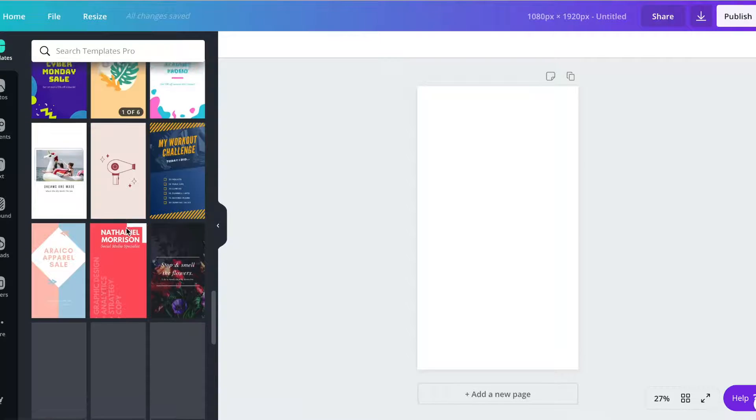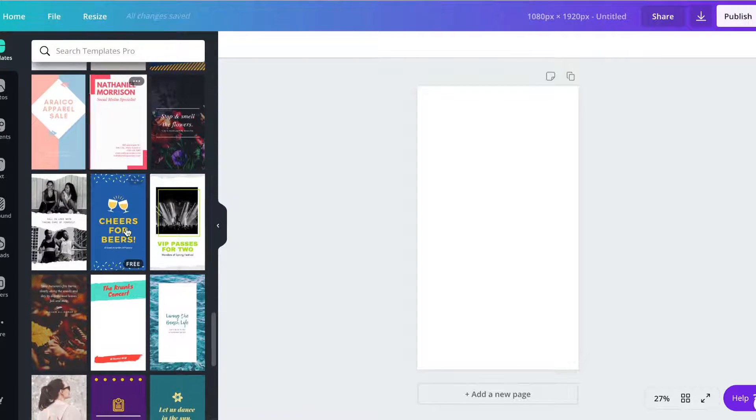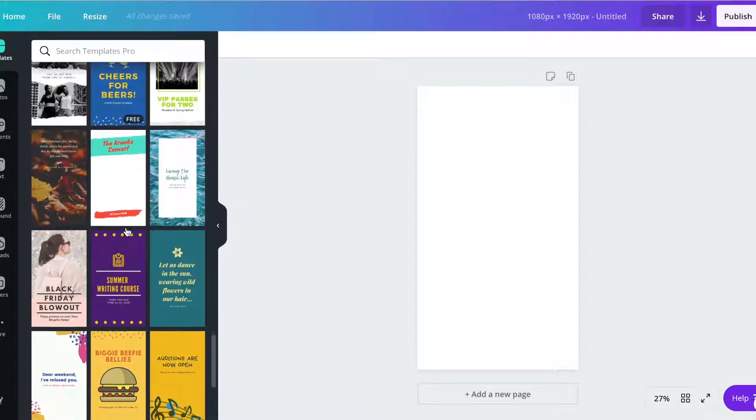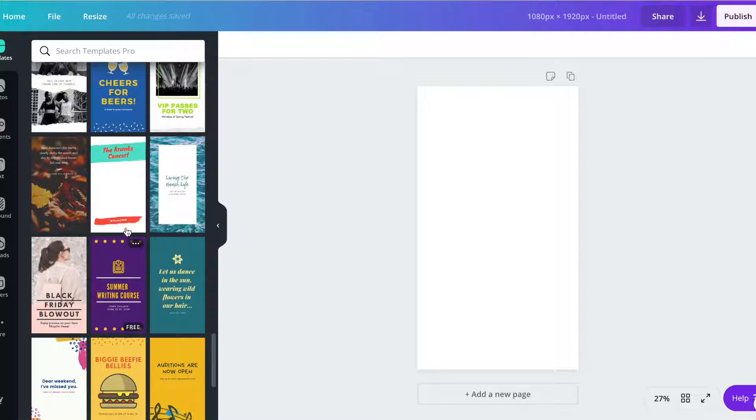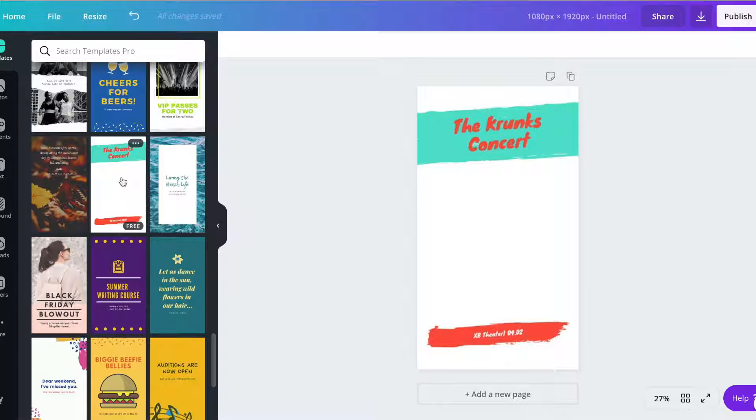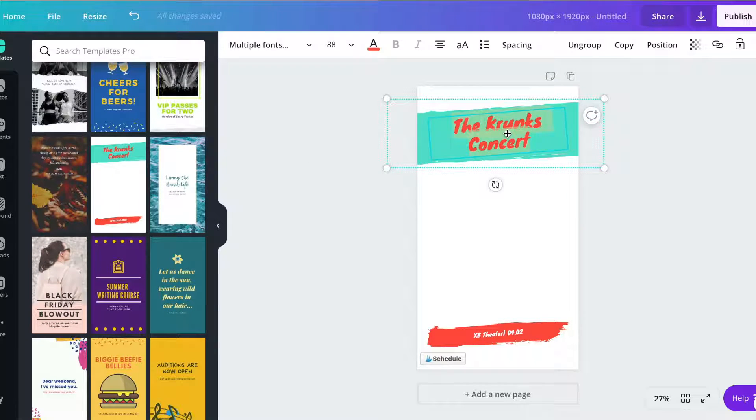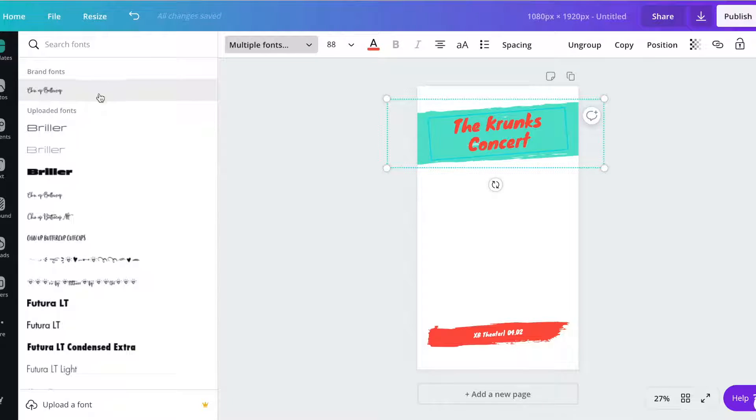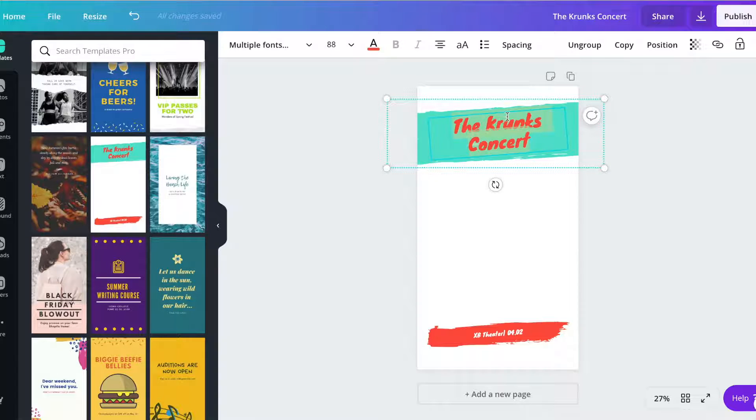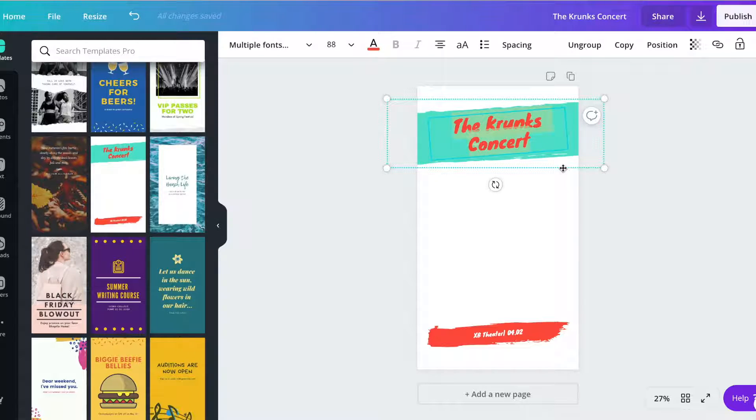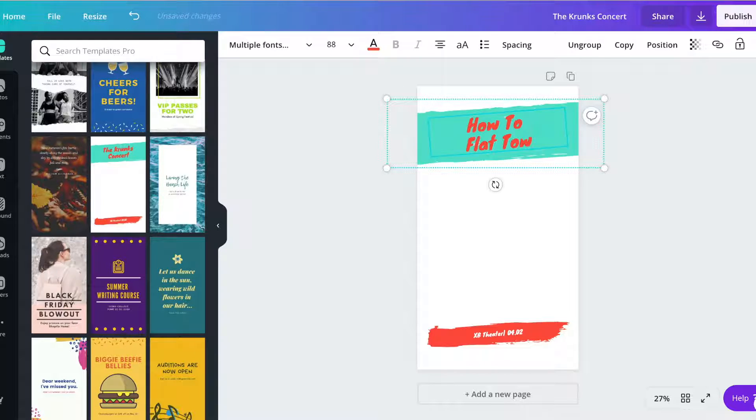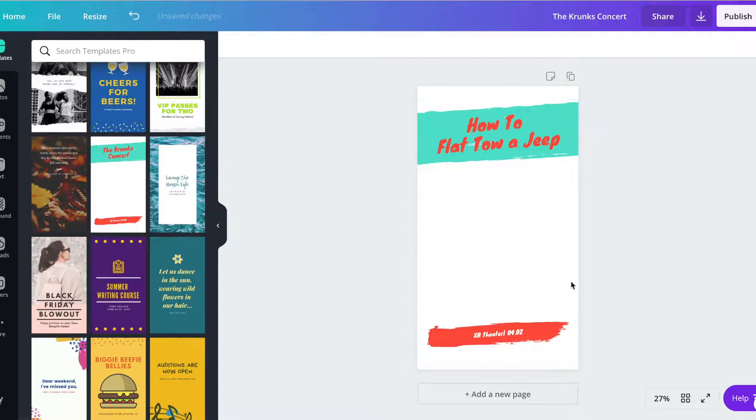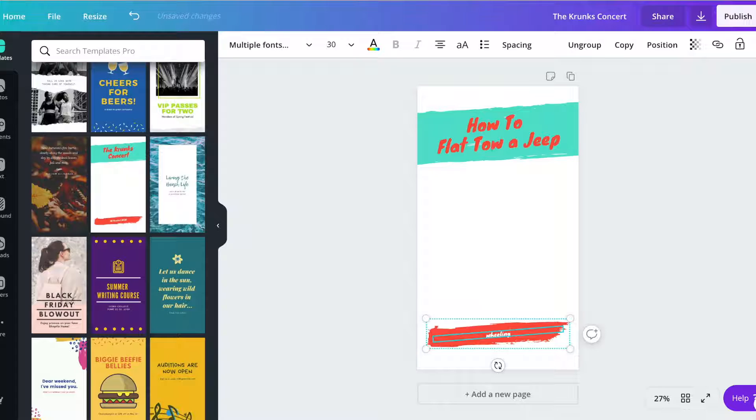So I usually just scroll through here until I find something that I like. Like this might be a good one. I usually just change the font. And let's just say this is a travel blog that we did. So how to flat tow a jeep. And then I'll probably put my URL on here.